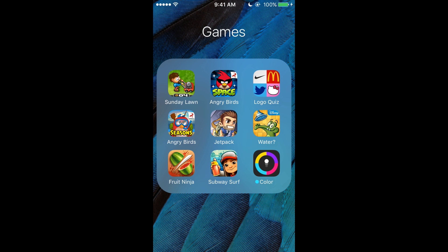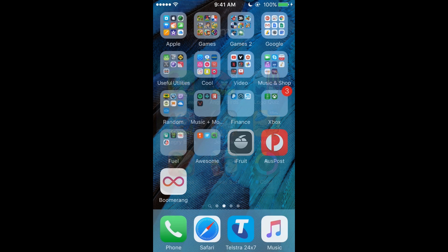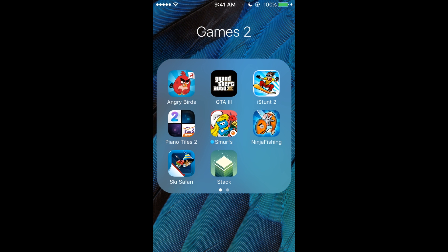Right now going on to Games 2. I know some people are going to be like, 'Well Ryan, why don't you just put it all in the same games folder?' Well, I just like them separate. So we've got Angry Birds, GTA 3, Ice Stunt 2,